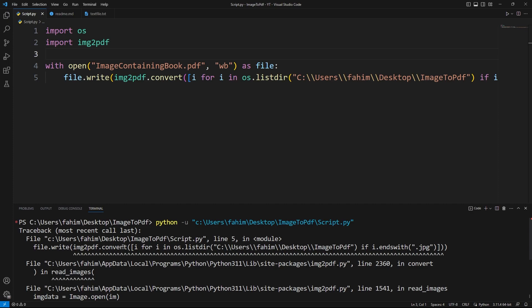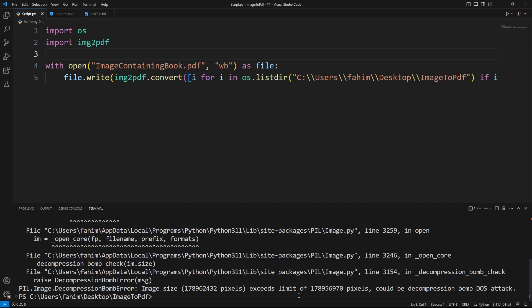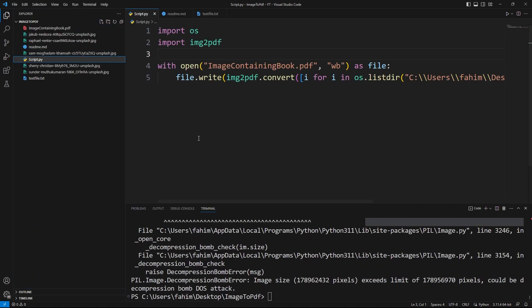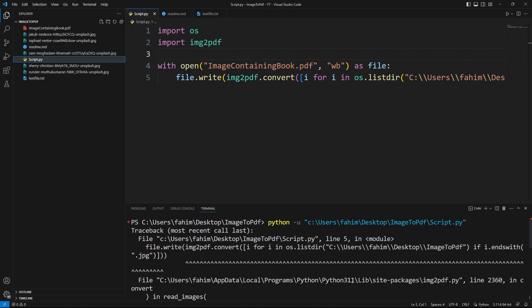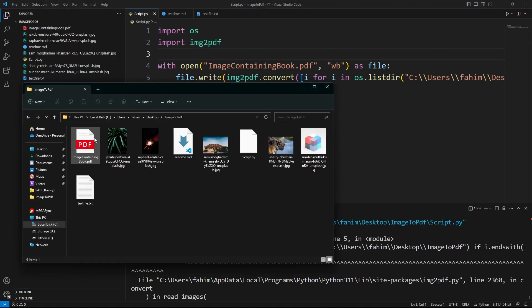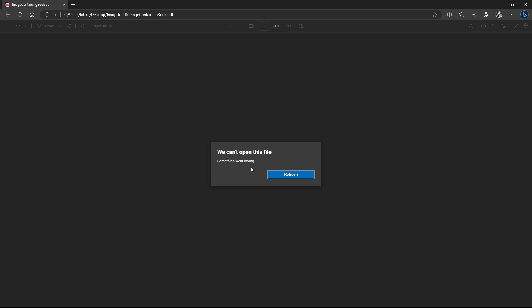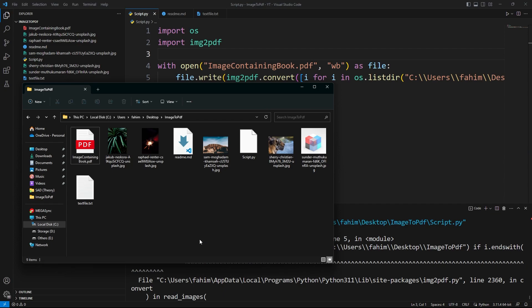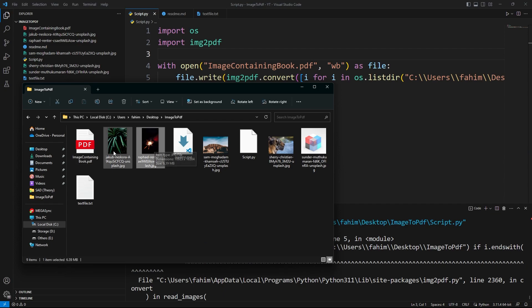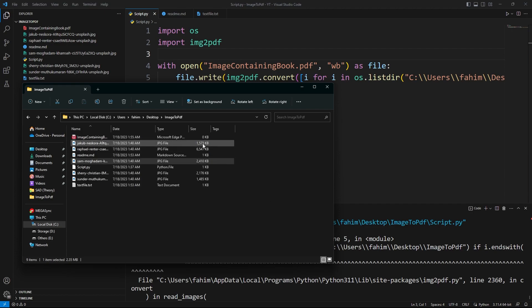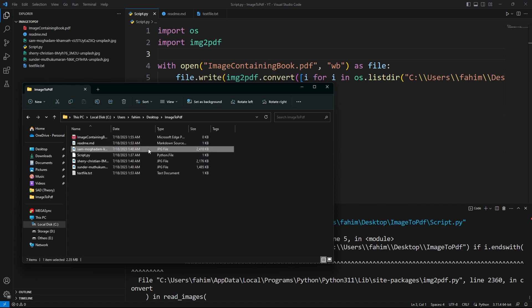The error says: 'exceeds limit of pixels, could be a decompression bomb.' So I think my image size is too large. I already have the PDF file generated but it can't open properly. Looking at the image files — some of them are more than 1.5 megabytes and one is 6.39 megabytes. I need to work with smaller files, so I'll delete these large images.